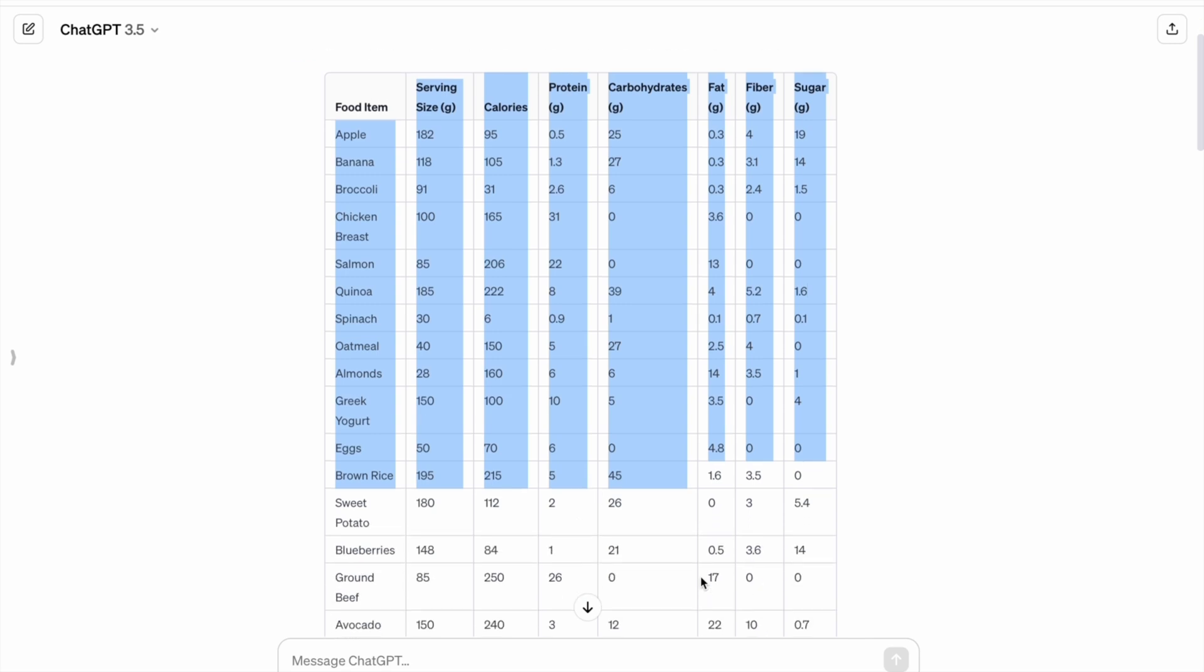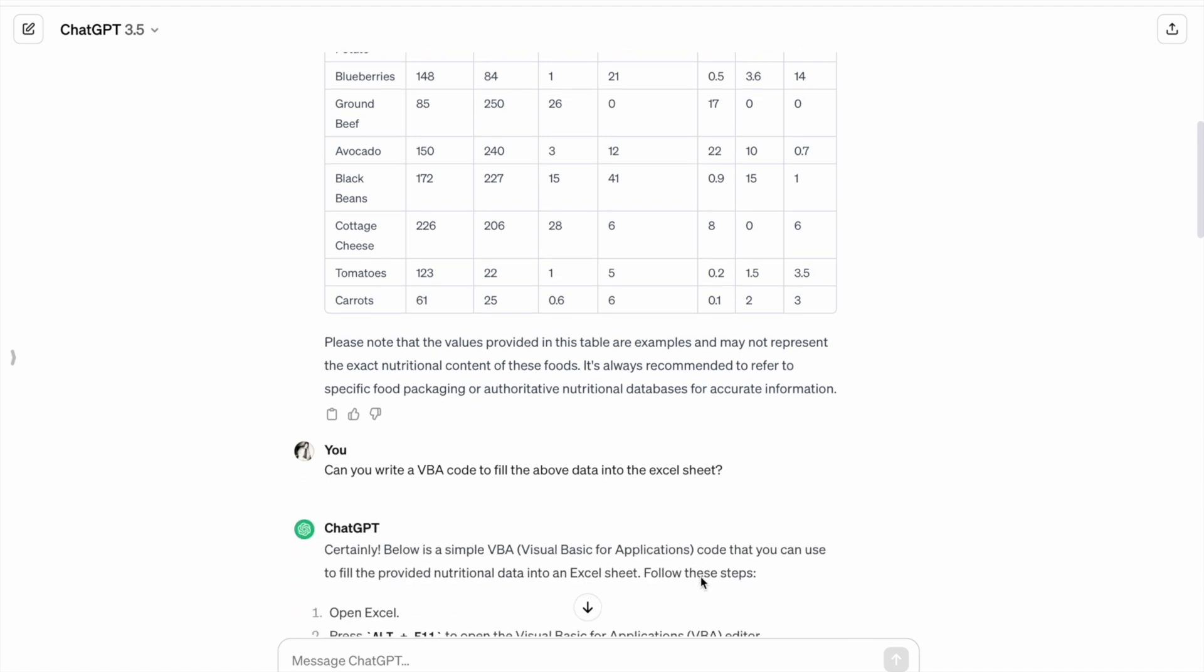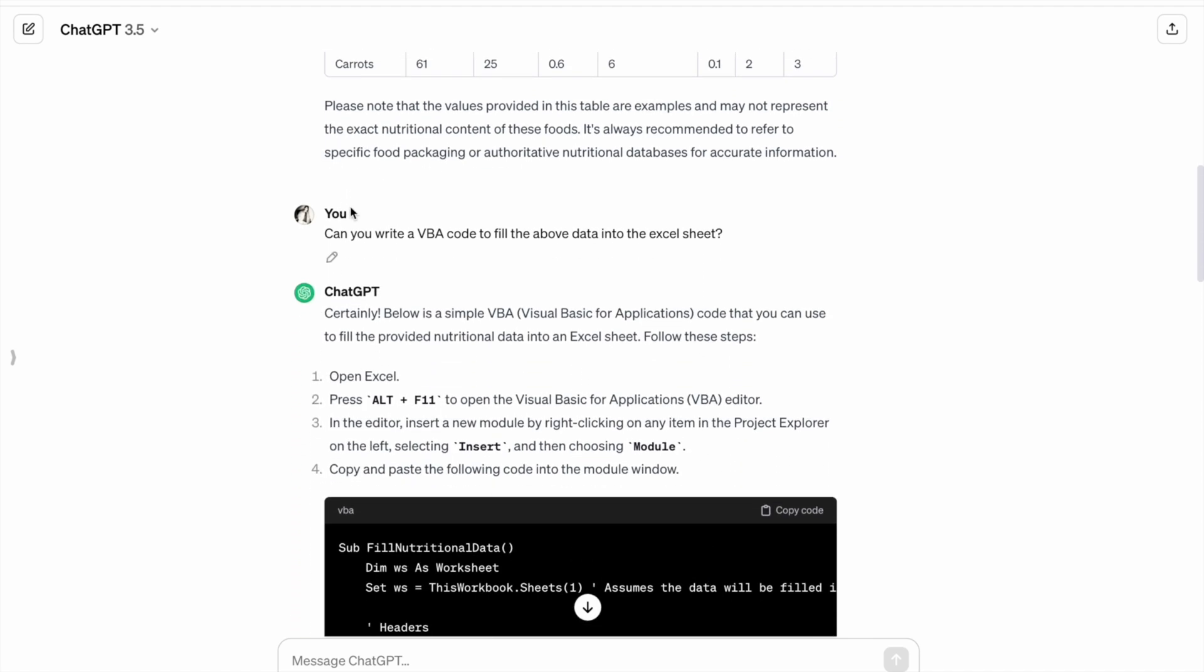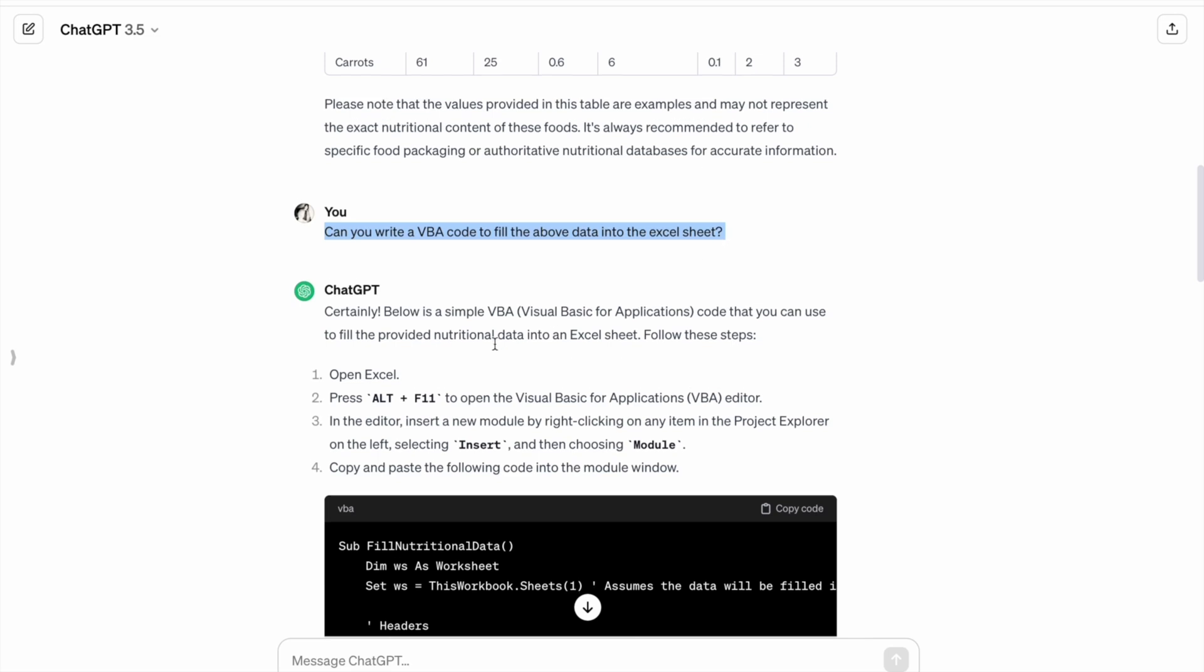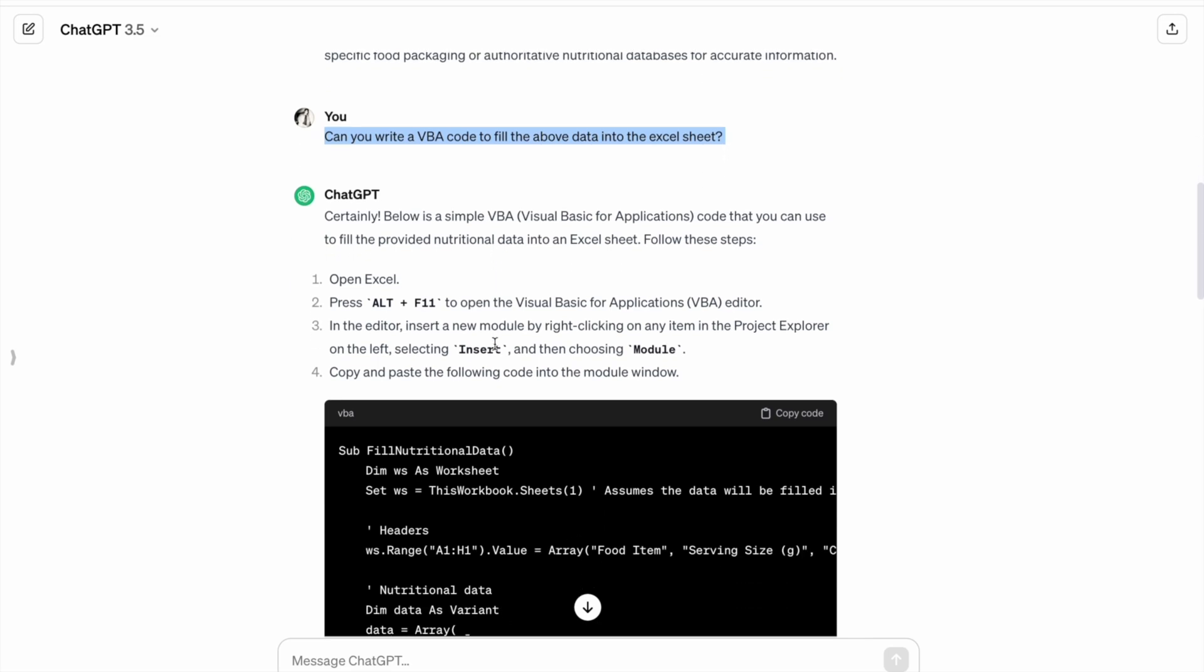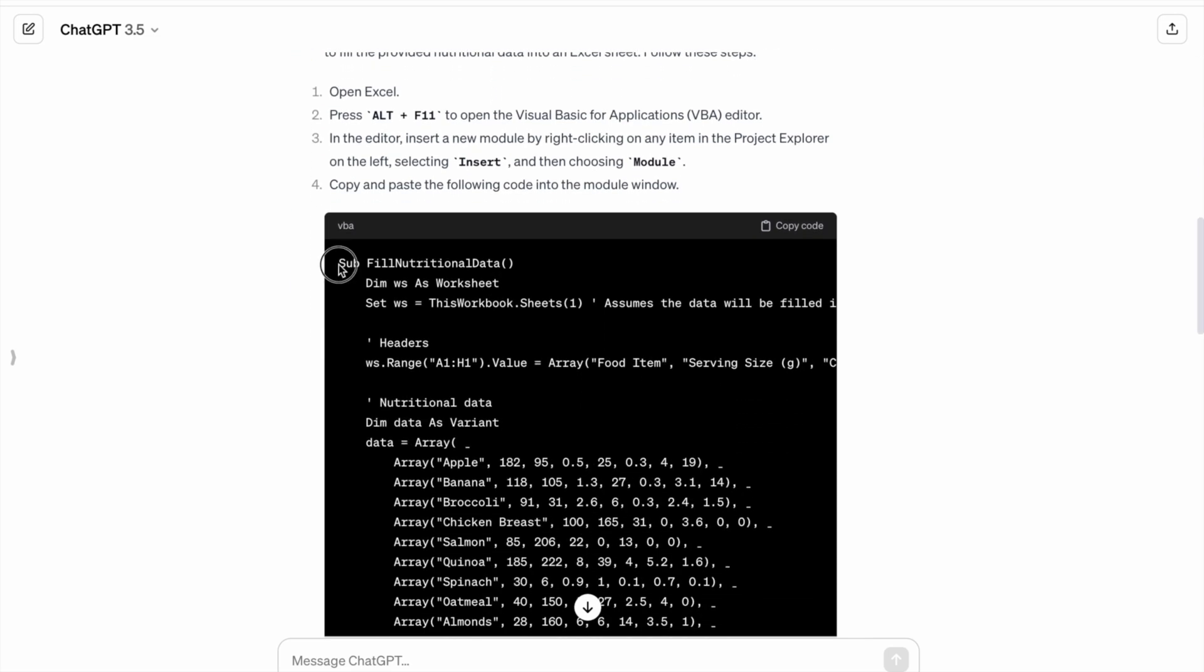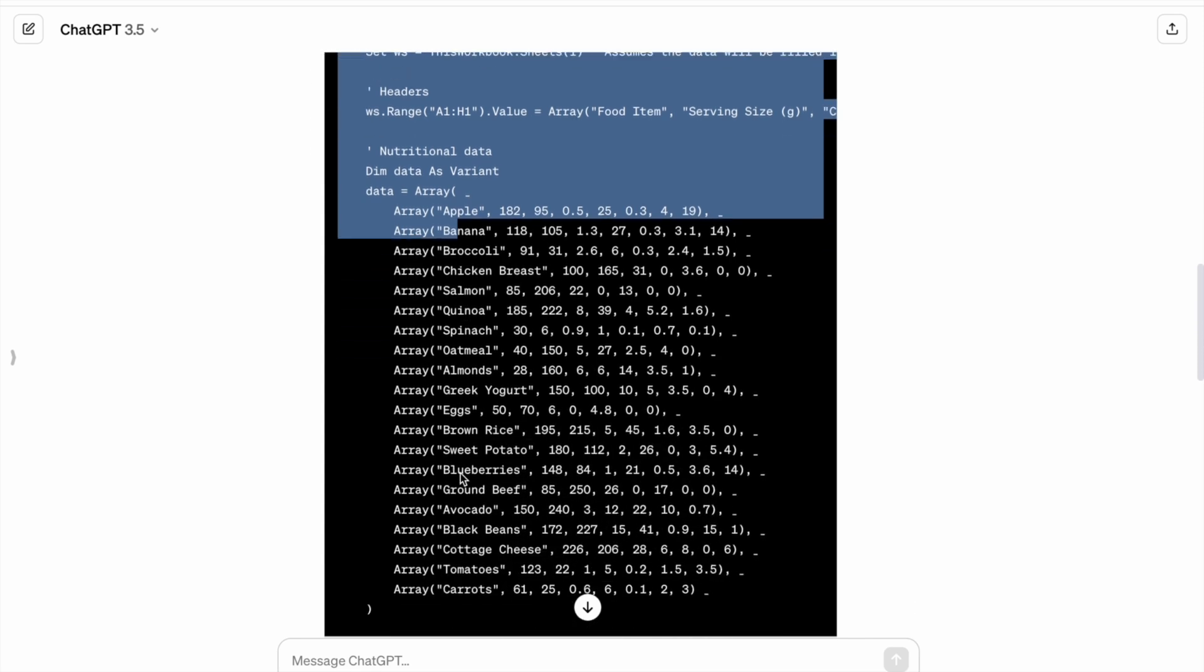Right, for this what we are going to do is write a VBA code. So I just gave this prompt: 'Can you write a VBA code to fill the above data into the Excel sheet?' So first of all, I got this code.